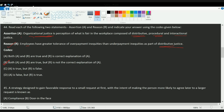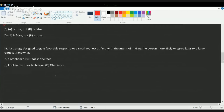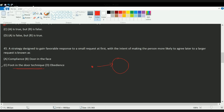The reason is correct, but reason alone does not explain the assertion because the assertion includes three different kinds of justice and the reason explains only one. So both are correct and reason is not the correct explanation. The next question covers the foot-in-the-door technique — when you try to gain a response to a small request first and then make a bigger request. The correct option is C.